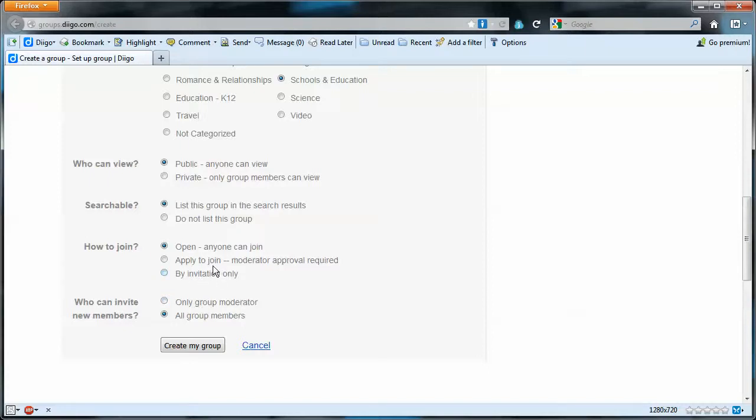The other two options: apply to join. With this option we would want a link. We'd be able to receive a link and add that link to the wiki page. So people who wanted to join would click that link, and a request would get sent to the moderator who would then either approve or deny that request.